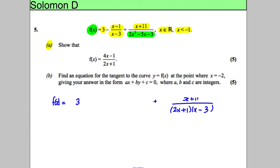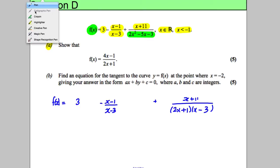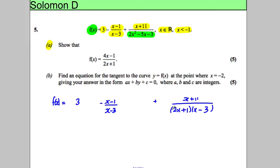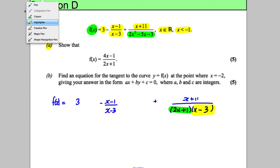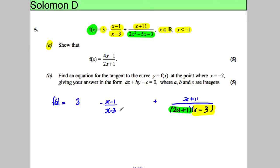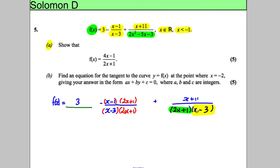In order to combine these fractions, I need the denominators to be the same — each term needs a (2x add 1) and an (x subtract 3) in the denominator. The first term already has the (x subtract 3) factor, so I multiply the top and bottom by (2x add 1). For the standalone 3, I multiply top and bottom by (2x add 1)(x subtract 3). Now we have an attempt at combining them.